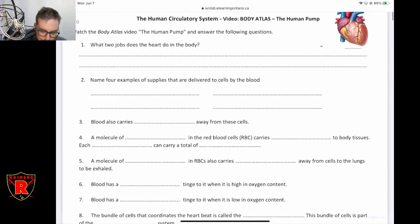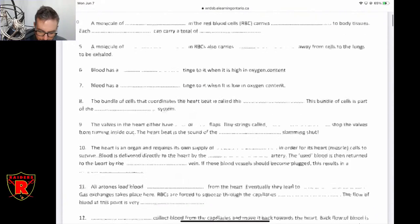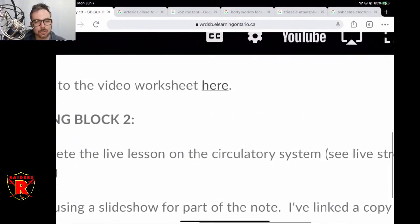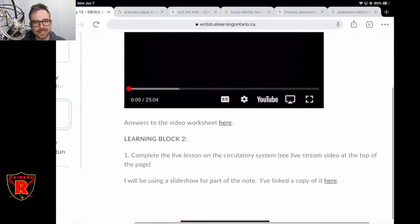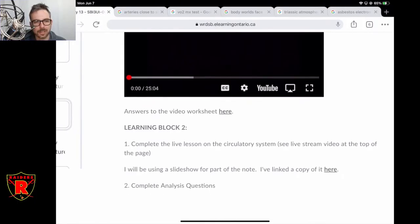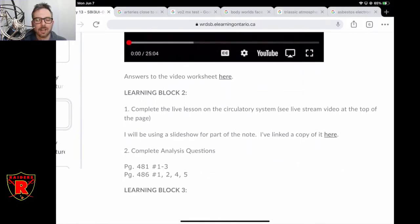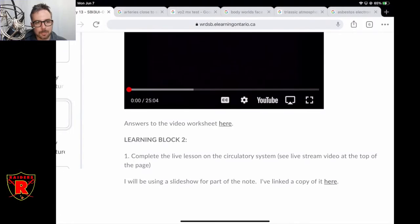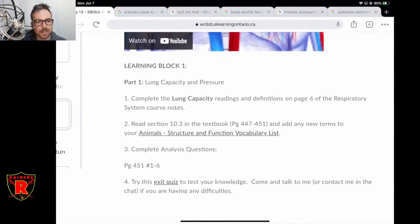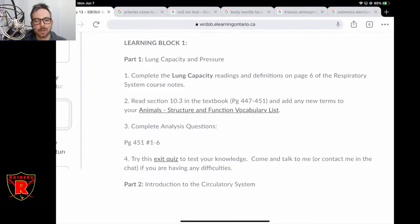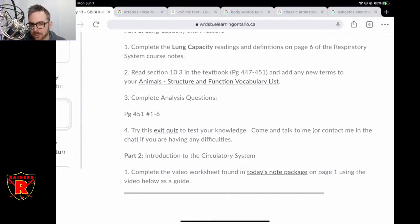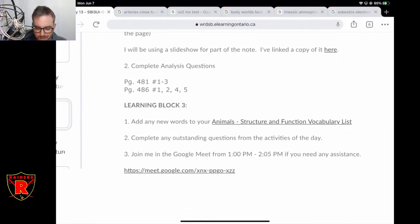There is a worksheet that goes along with the documentary — it's in the notes package. When you're done, if you're unsure about any answers, I also posted an answer sheet, so if you didn't get an answer to a question, have a look at that. That's what you guys are going to be working on in block one. I'll be here as usual, so let me know if you're going through the reading and have a question, or have a question about the documentary or exit quiz.